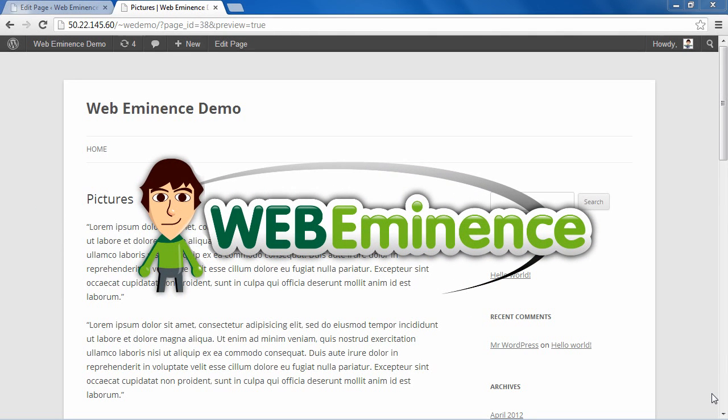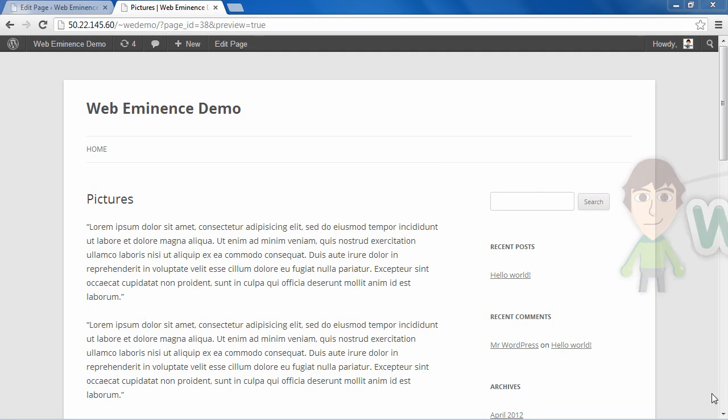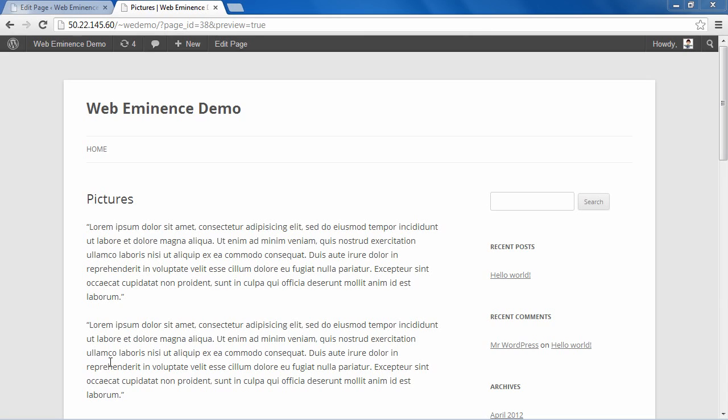Hi, this is Ryan Bowman with WebEminence.com. I'm going to do a quick tutorial today to show you how to add pictures to your WordPress page. It's a pretty basic function in WordPress, but it's important to learn for those of you who are just starting out with WordPress. So let's go ahead and get started.